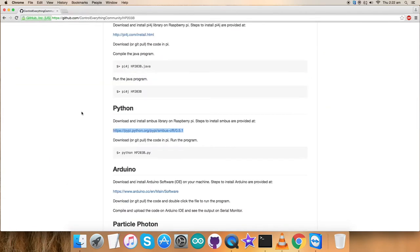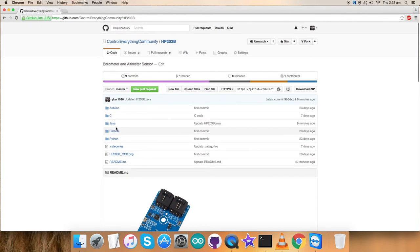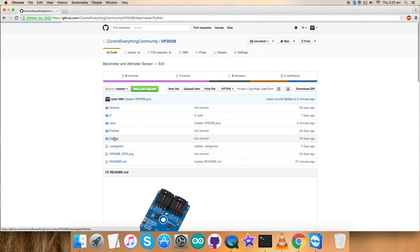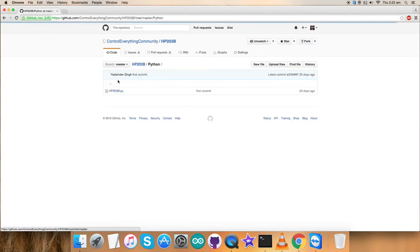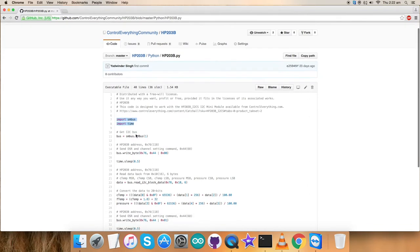Get back to the code, and before that, this is the command to run the code. Note it down. Now, get back to the code. As you can see, it's a .py extension file. First of all, we have imported SMBUS and time libraries and all the functionalities come along with them.